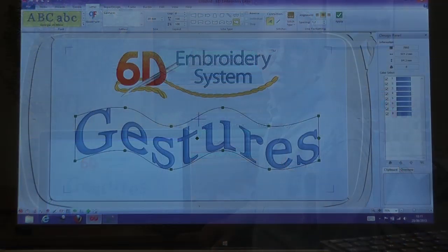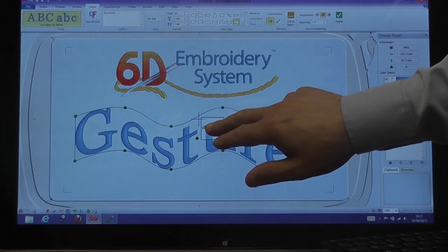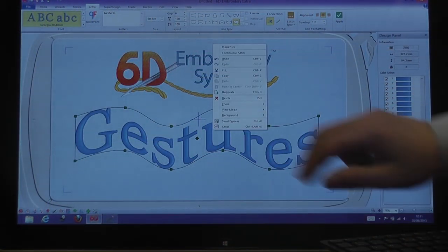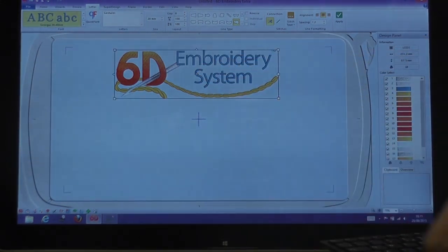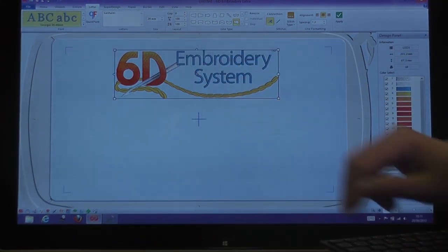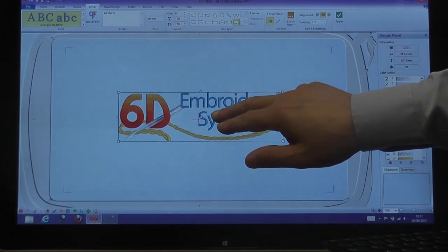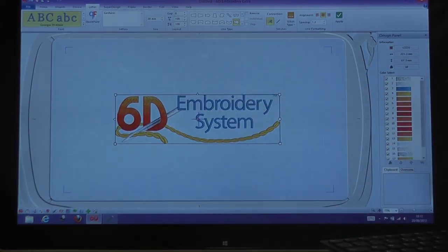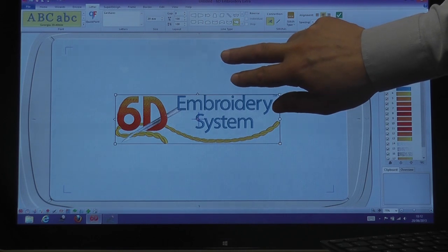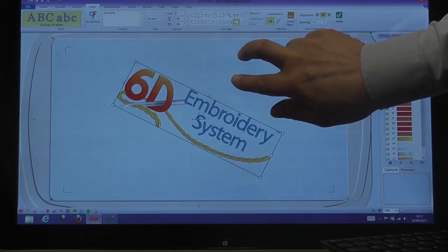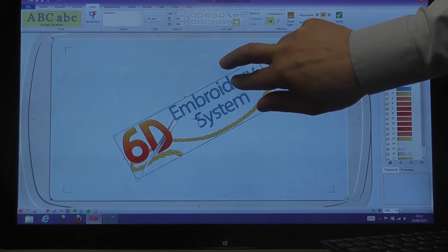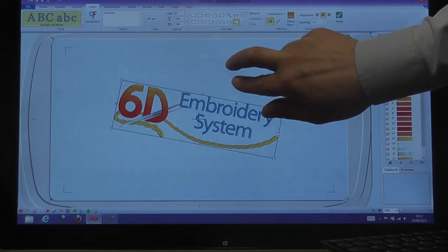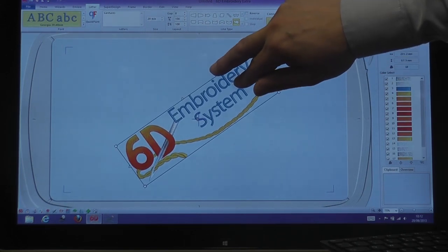Rotating designs is another great feature of gestures. If I delete the lettering by using the right-click touch and hold option, and position the 6D logo into the middle of the area, as the logo is already selected, all I now need to do is touch with two fingers anywhere in the work area, and as I twist my top finger around, the logo will rotate with it.